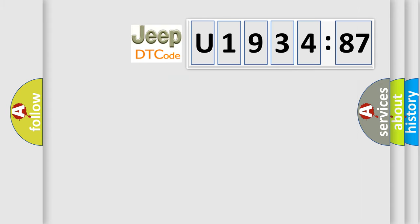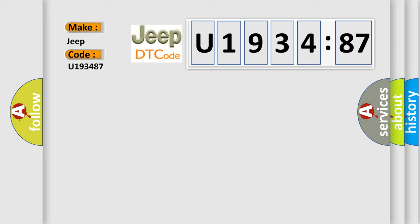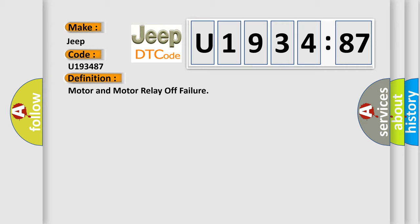So, what does the diagnostic trouble code U193487 interpret specifically for Jeep car manufacturers? The basic definition is Motor and motor relay off failure.